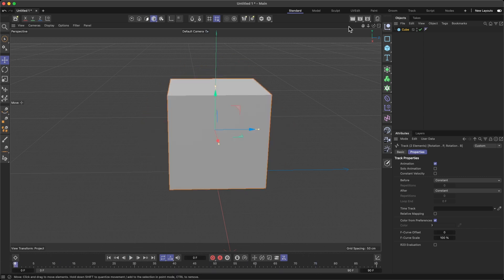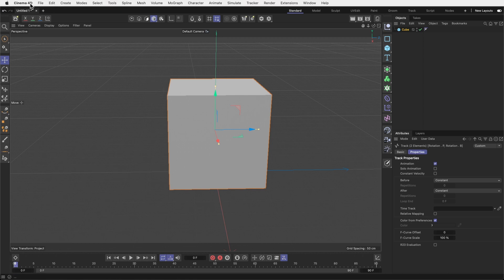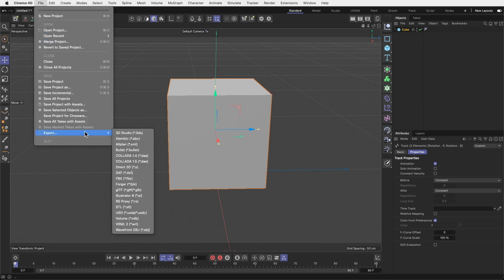All right, so I have my animation here. I will not add any material on this cube because I'll add all the materials in Unity. So the cube is done, the animation is done.